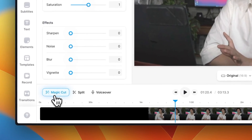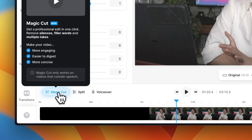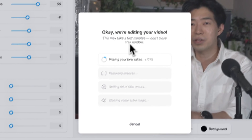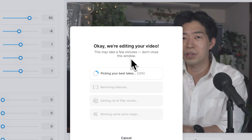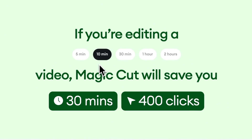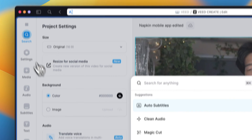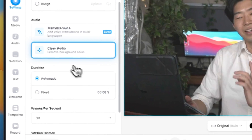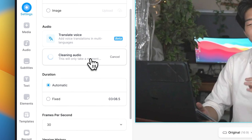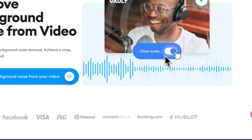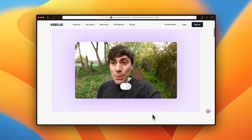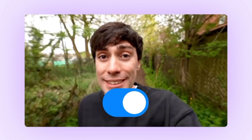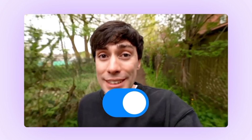My absolute favorite is the magic cut feature, which automatically cuts out retakes, mistakes, and awkward silence. If I did this normally, it could take hours, but this saves me so much time. It can also remove unwanted background noise and make your videos sound great with just one click — so even if you record with your phone or webcam, Veed can make your videos sound perfect. And what's even crazier is their eye contact correction. Even if you look at the script a little while recording, Veed can fix your eye contact so it looks like you're looking directly at the camera.